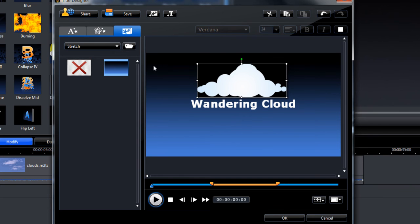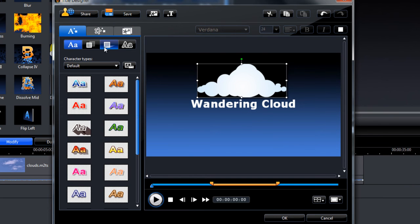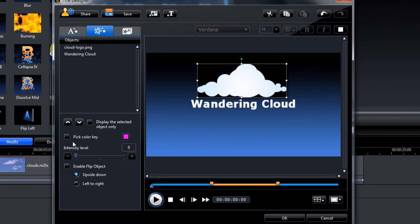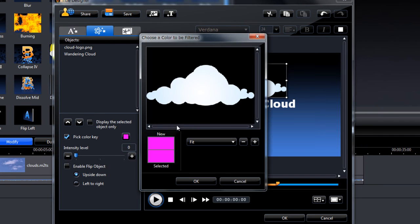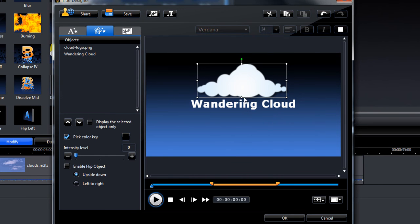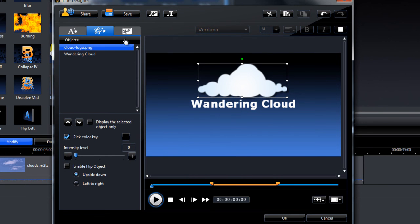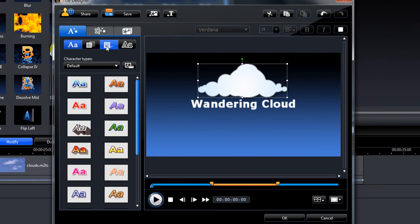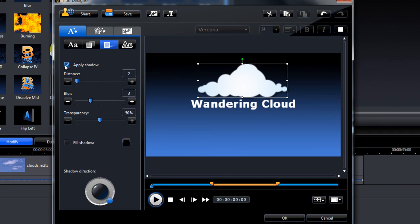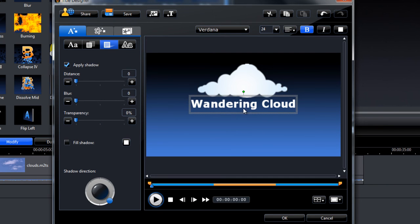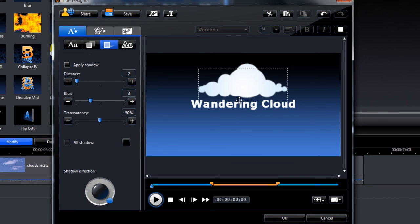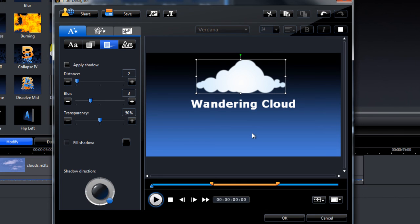We can make this transparent by picking a colour key. Select the background. And there we have that. I'll just remove the shadow. Move this down a bit. Center that.